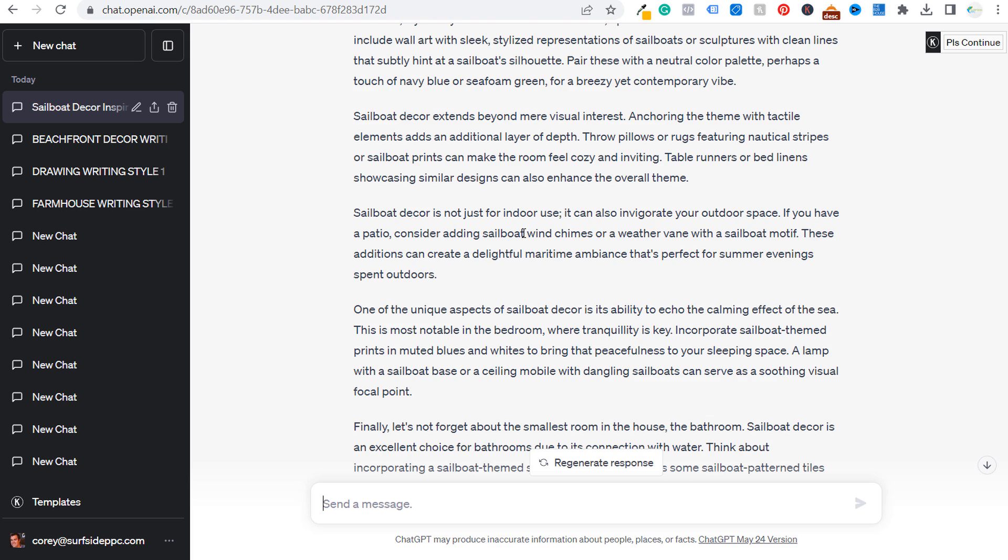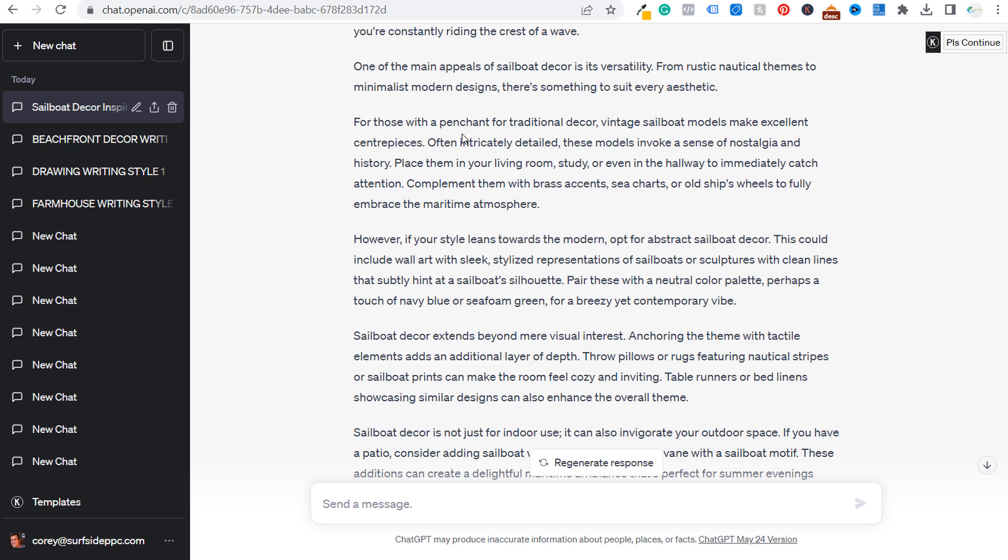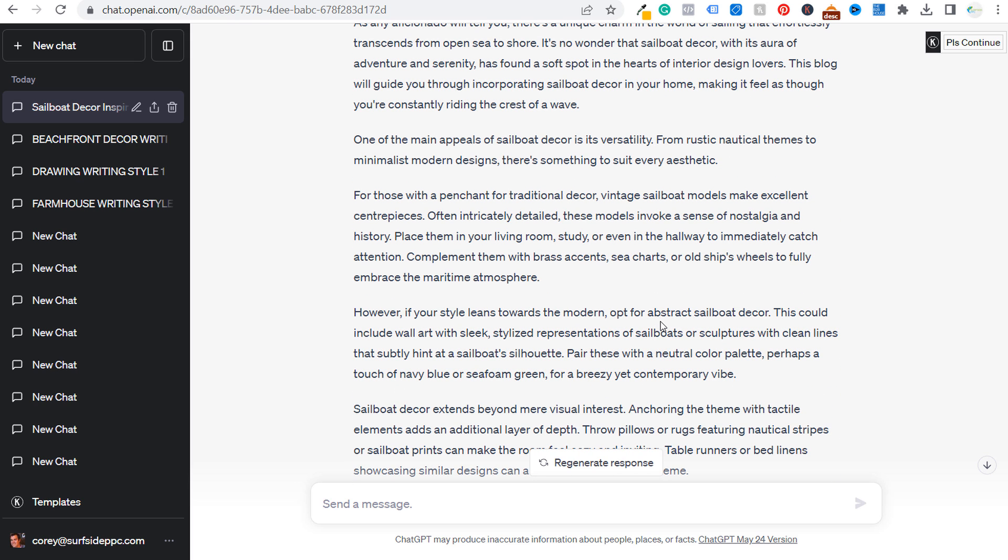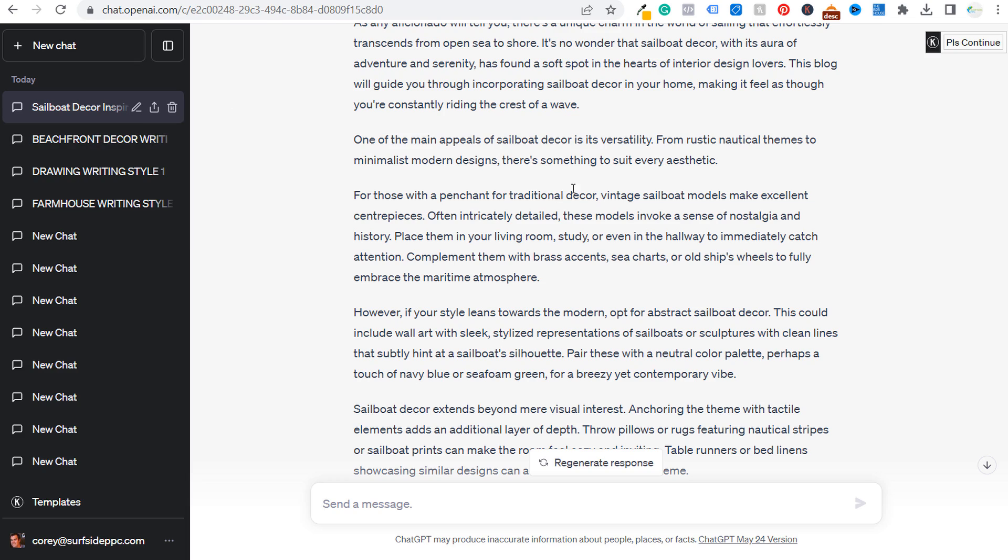So while it's really impressive that ChatGPT can put together an article about sailboat decor and parts of this aren't too bad, when you actually read through it, it's not something anybody's ever going to read. And it's not something that's overly helpful to somebody who's actually looking up anything about a specific topic.